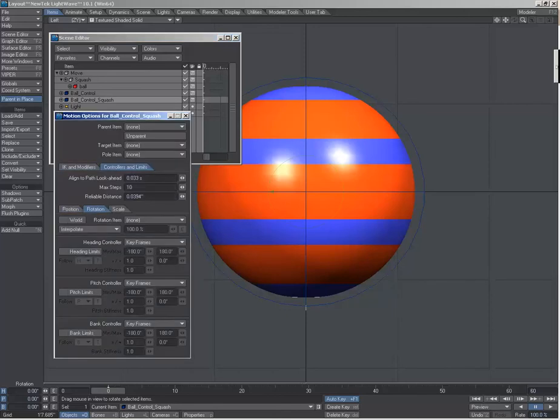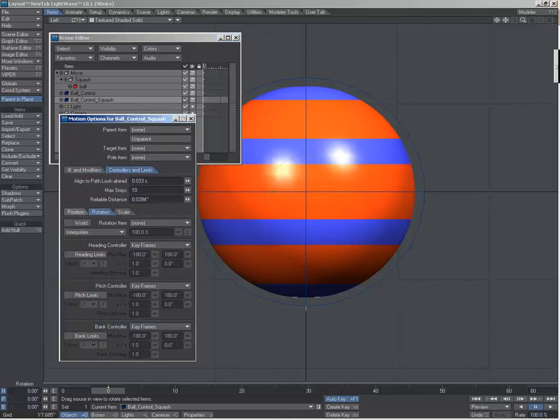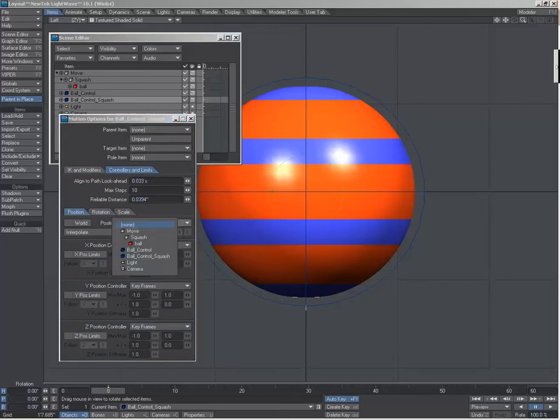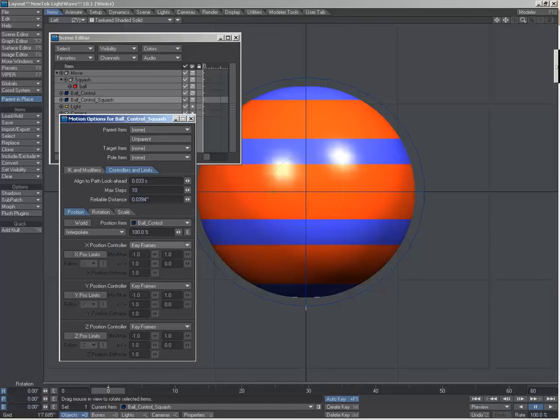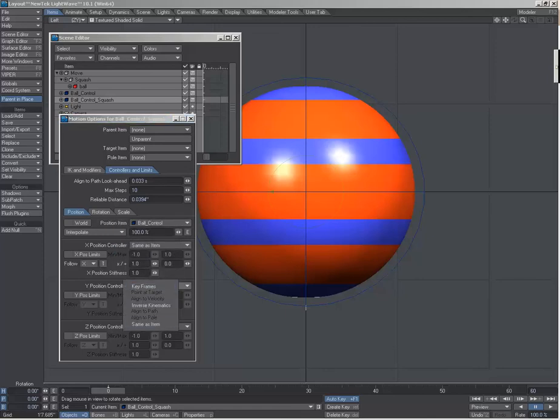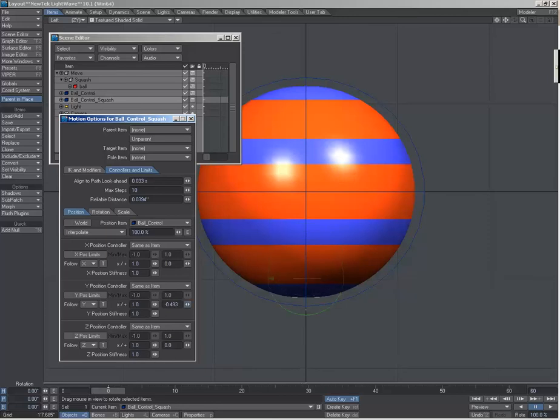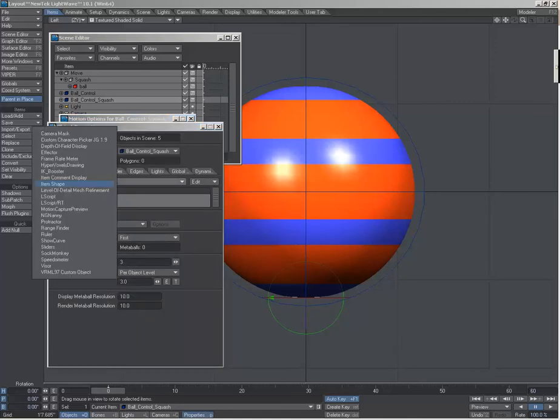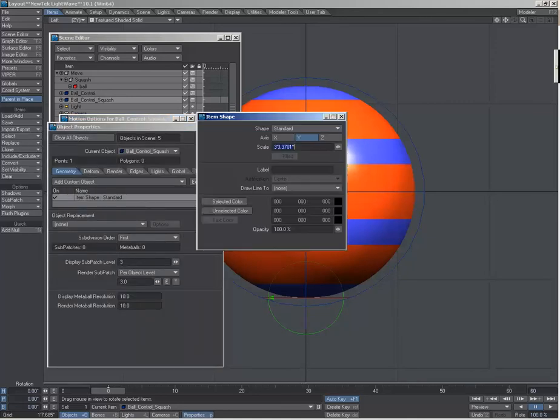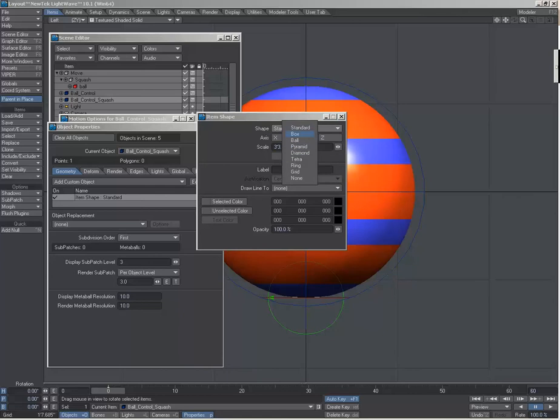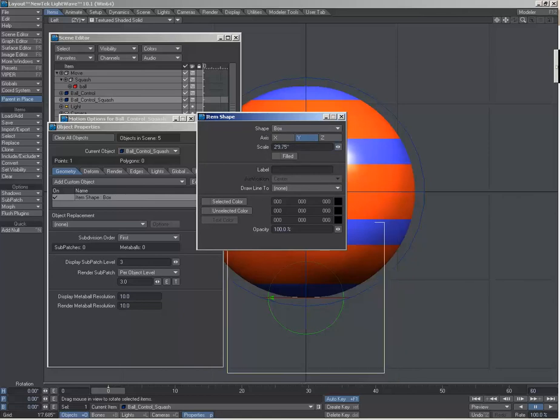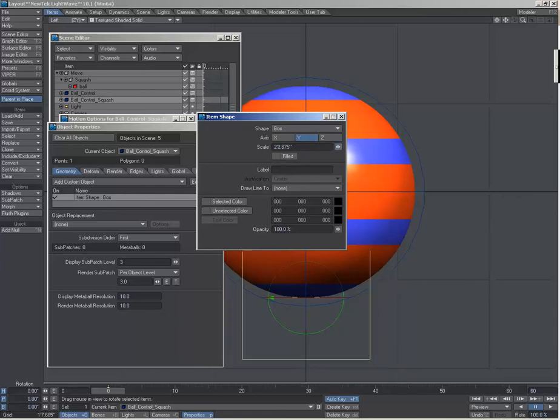Now on the squash, type M to bring up the motion options. This one is going to be driven by a controller for position, same as item on all of these. And that's also going to be moved down. Oh, I forgot to change the lighter shape. So lighter shape on that, I want to be a box and make it kind of small.